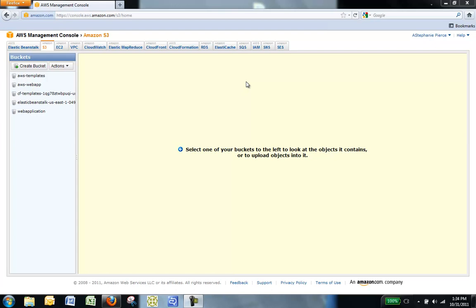Amazon CloudFront is a good choice if you have users that are globally distributed, expect high-volume traffic, or stream real-time content. Content is served from your configured Amazon S3 bucket or custom origin server to the edge location that has the lowest latency for the user who requests it.